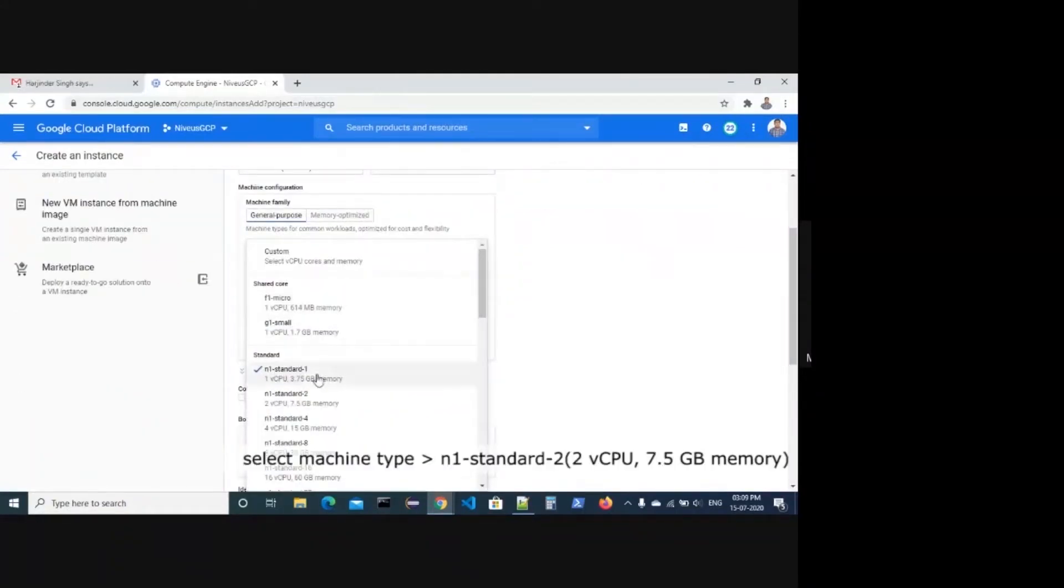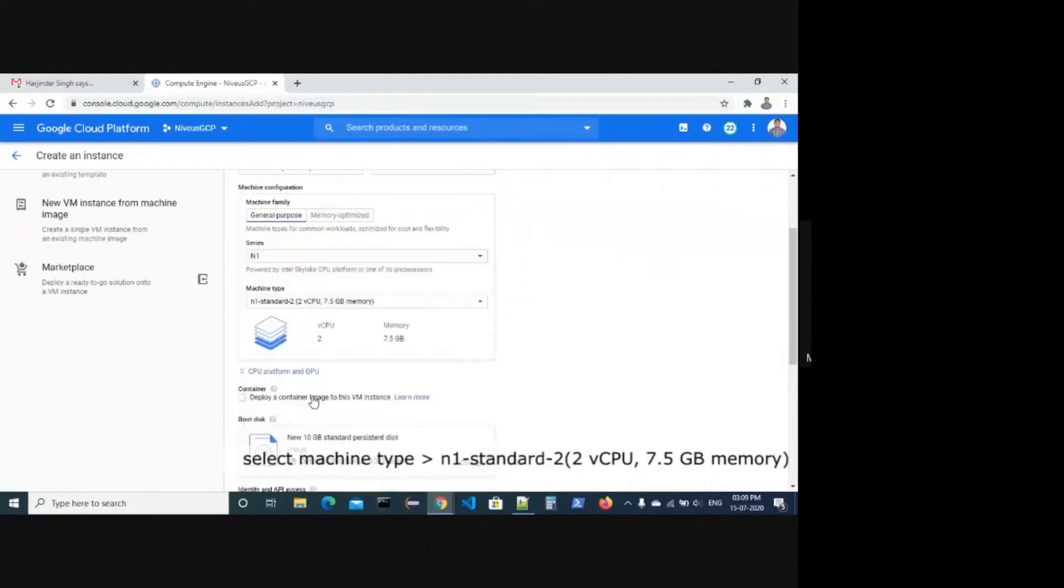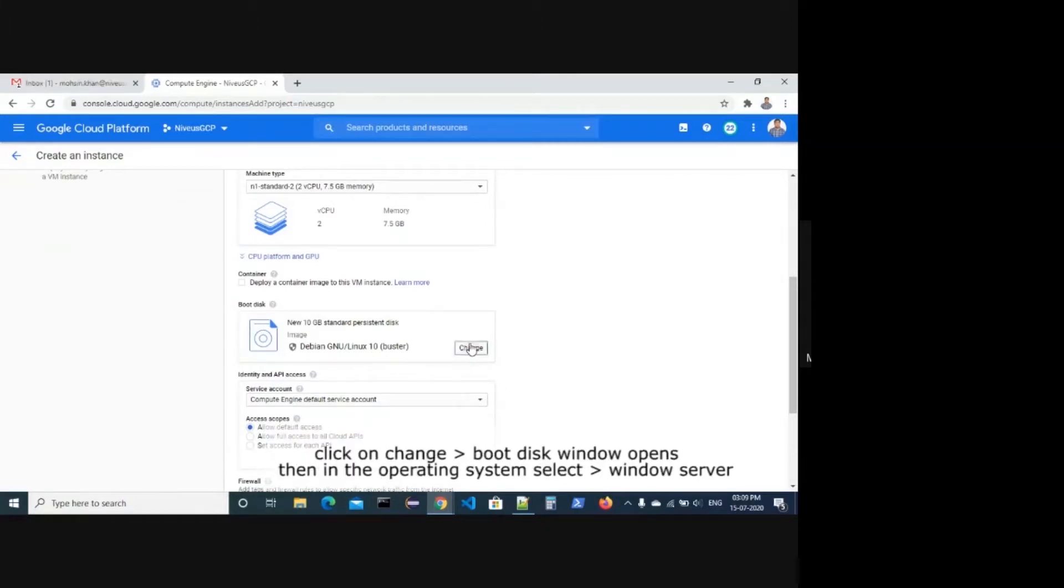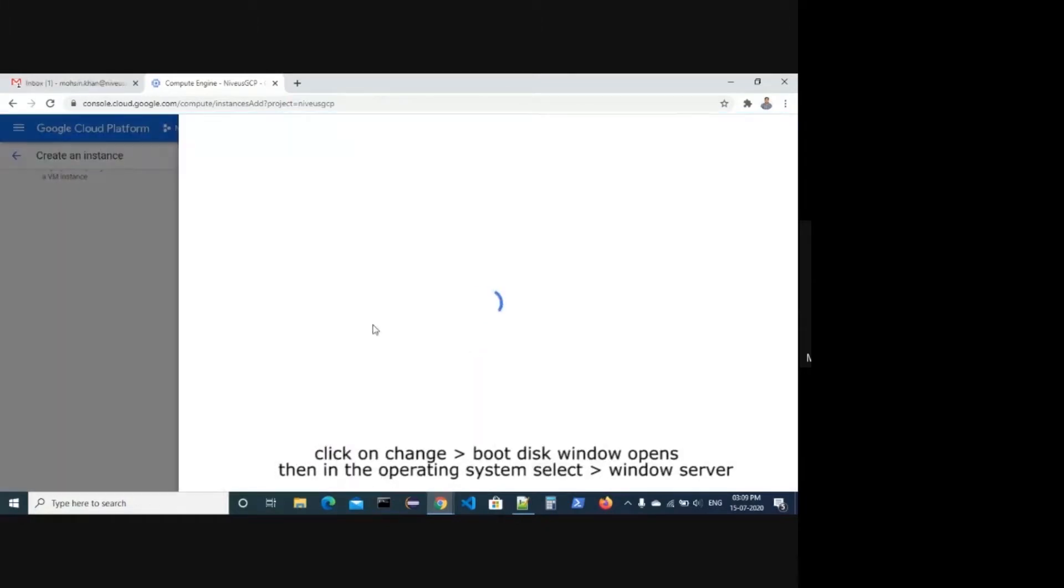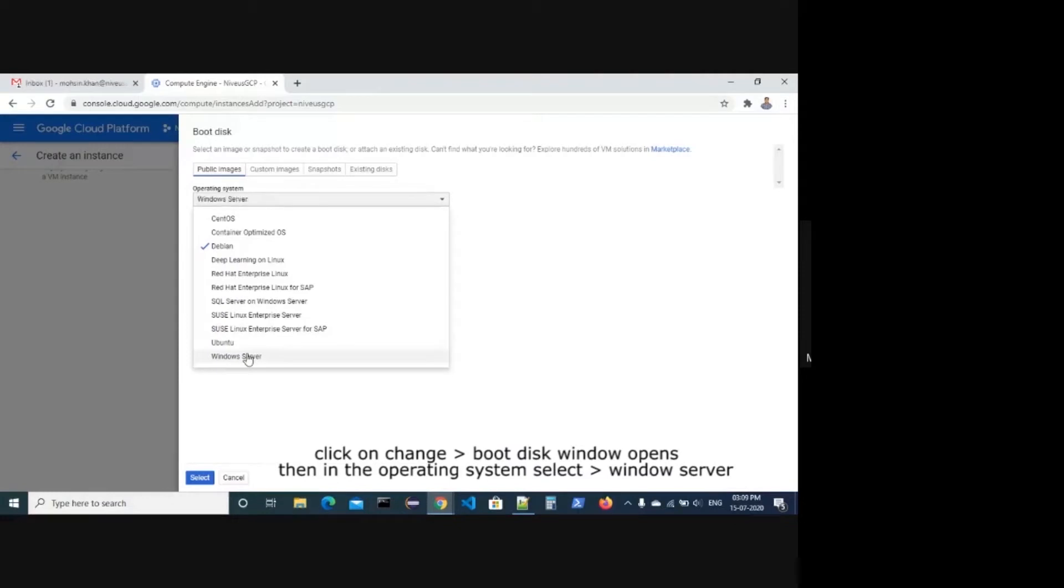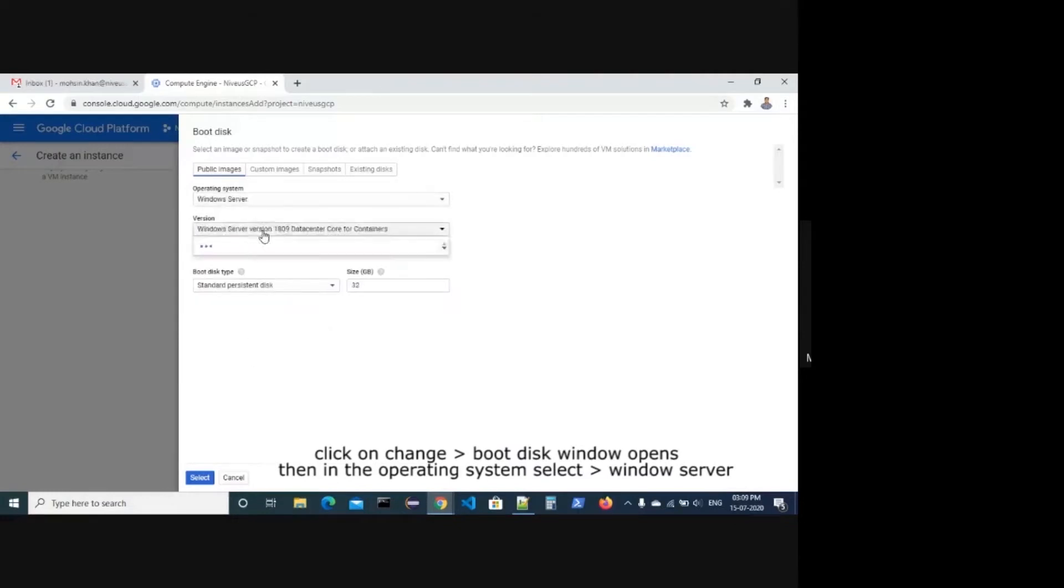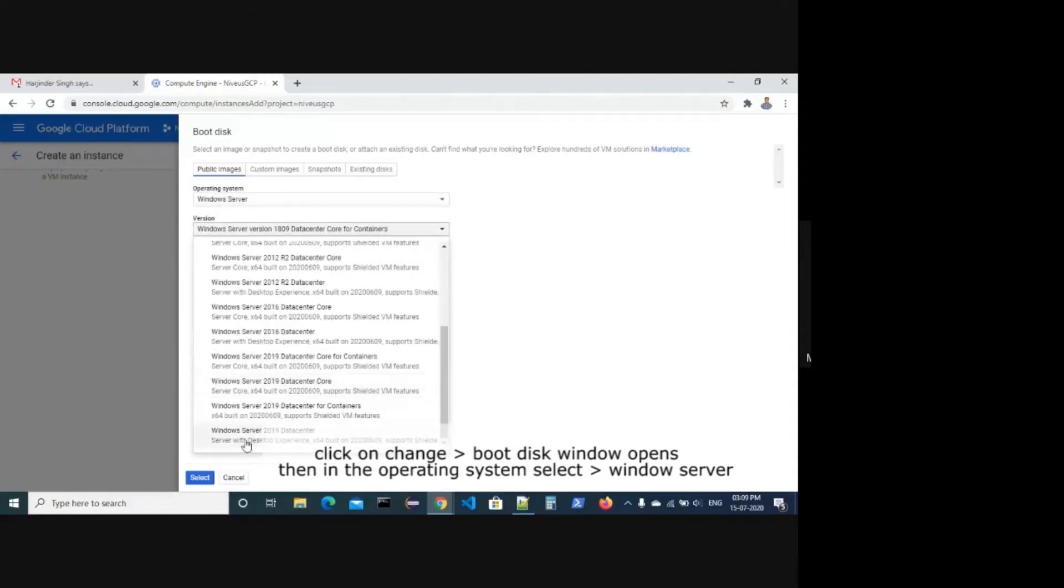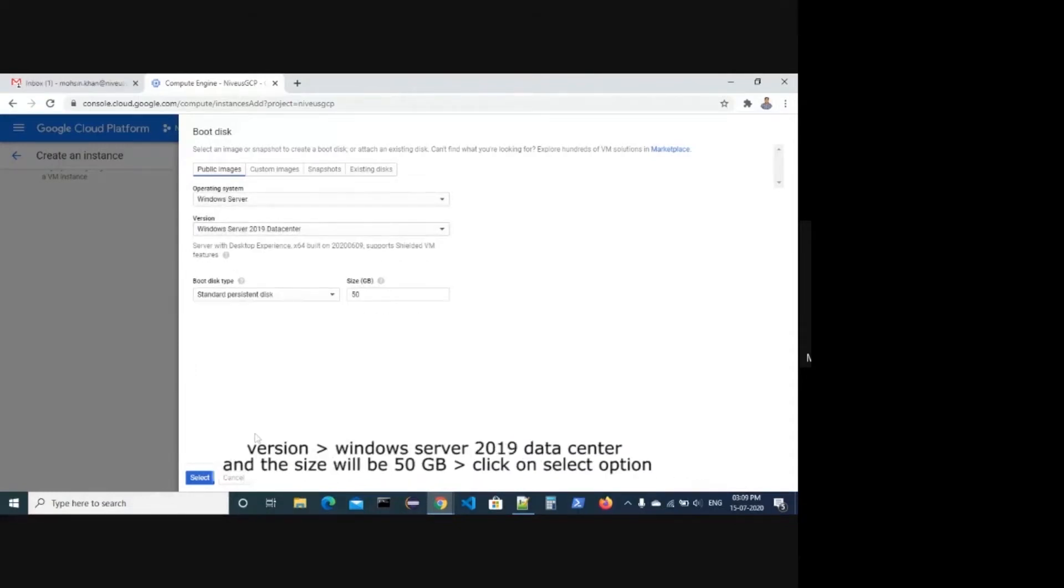Select Machine Type N1 Standard Minus 2, 2 vCPU, 7.5 Gigabyte Memory. In Boot Disk, click on Change. The Boot Disk window opens. In the operating system, select Windows Server, version Windows Server 2019 Data Center, and the size will be 50.